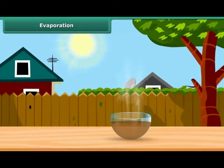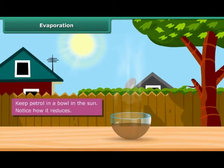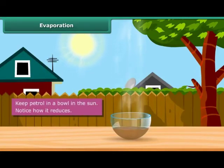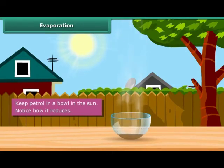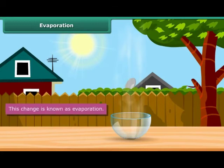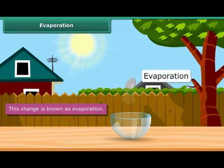What happens when you keep some petrol in a bowl in the sun? After some time, you see that the petrol starts reducing. This is an example of a change known as evaporation.